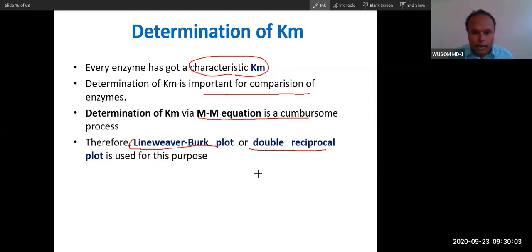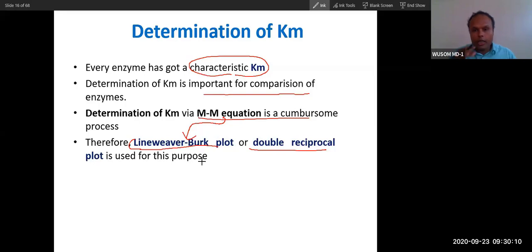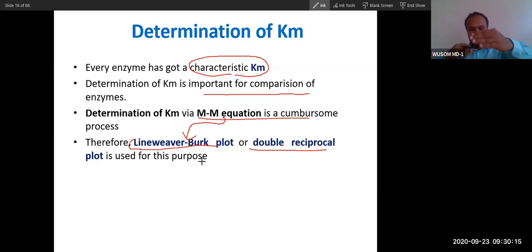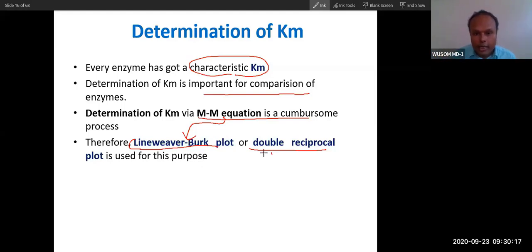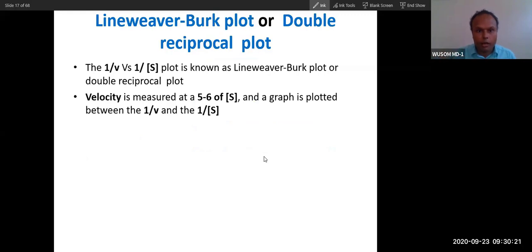We determine and compare Km values using the Lineweaver-Burk plot, also called the double reciprocal plot. This plot is derived from the Michaelis-Menten equation itself — we simply invert the equation upside down to get the Lineweaver-Burk plot.